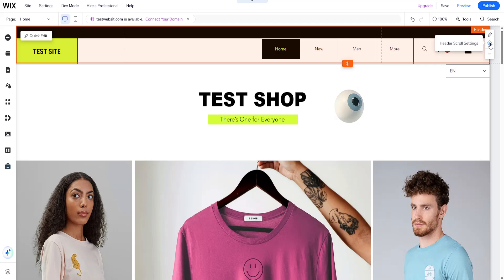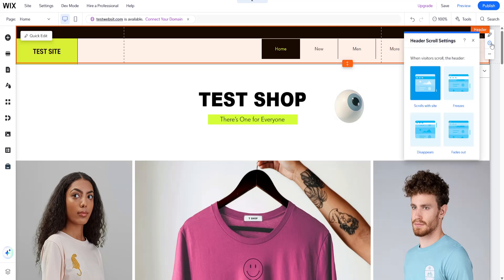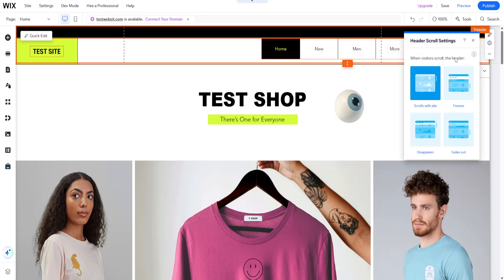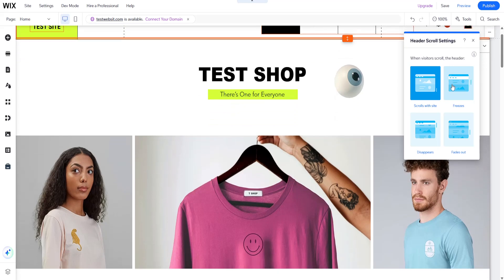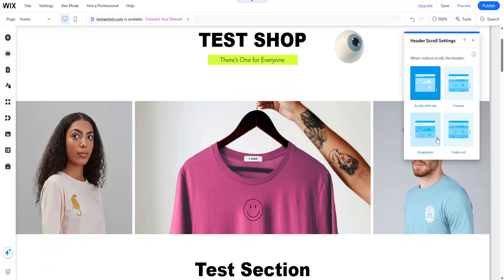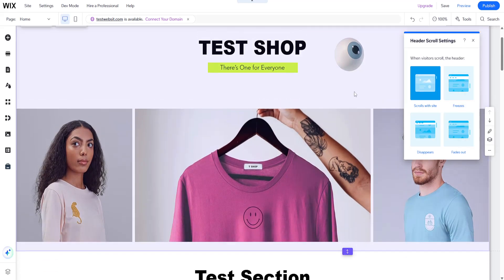Clicking the settings icon will open up a new window with various customisable options that allow you to control the behaviour of your header.